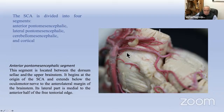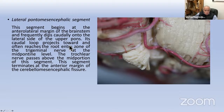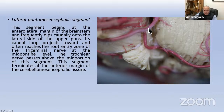The first segment is the anterior pontomesencephalic segment, located between the dorsum sellae and the upper brainstem. It begins at the origin of the SCA and extends below the oculomotor nerve to the anterolateral margin of the brainstem. The second is the lateral pontomesencephalic segment, which begins at the anterolateral margin of the brainstem and frequently dips caudally onto the lateral side of the upper pons. Its caudal loop projects toward and often reaches the root entry zone of the trigeminal nerve at the mid-pontine level. The trochlear nerve passes above the mid portion of this segment.